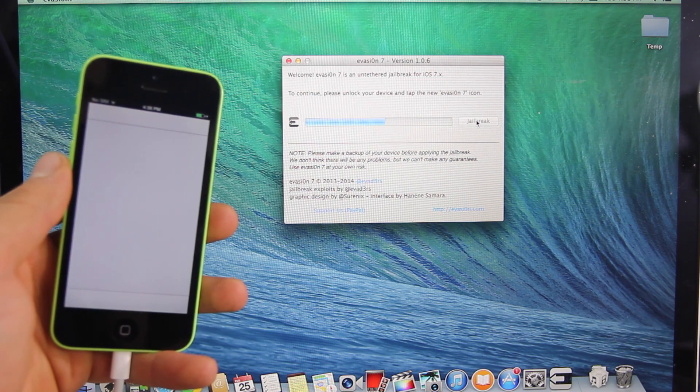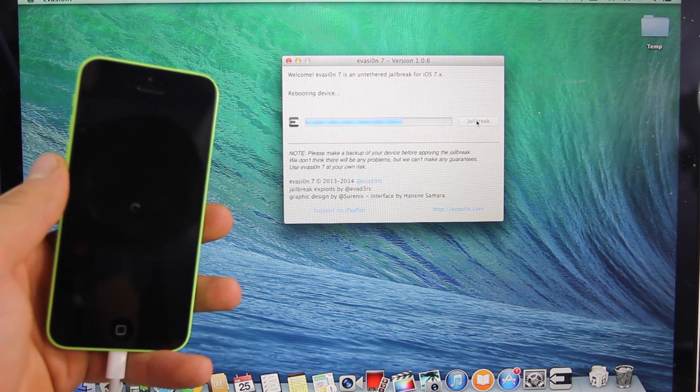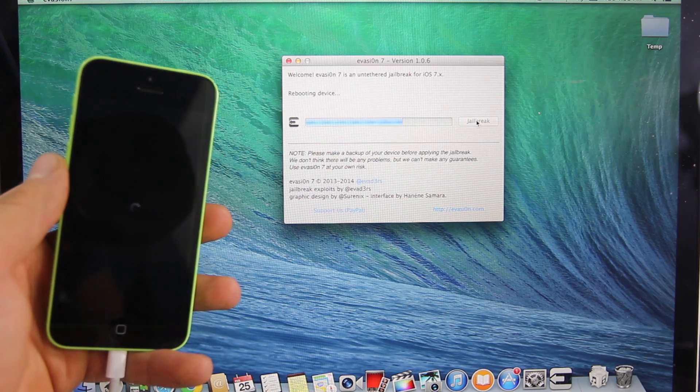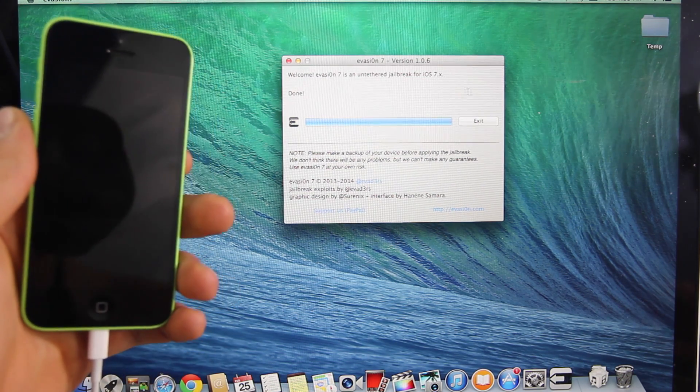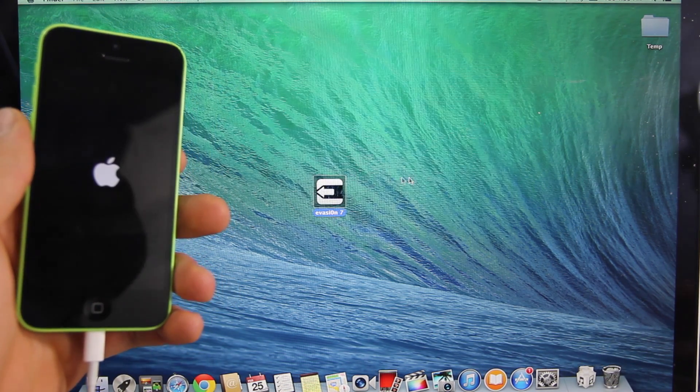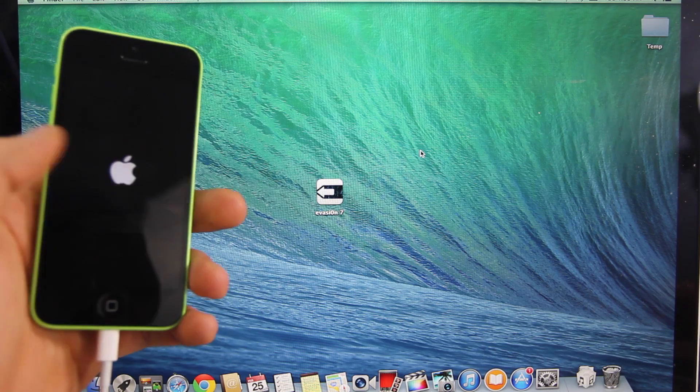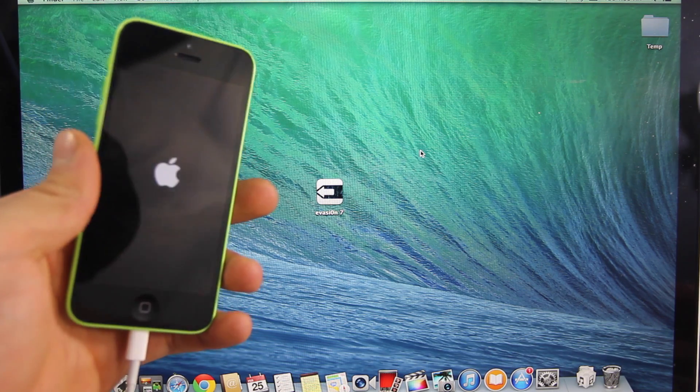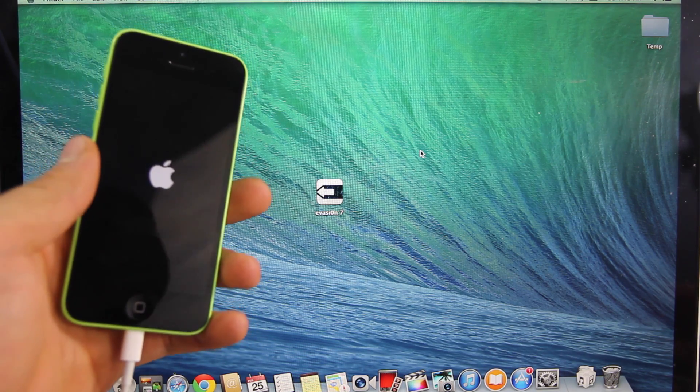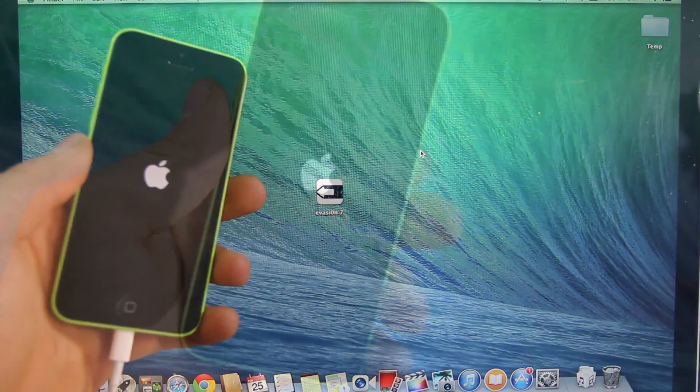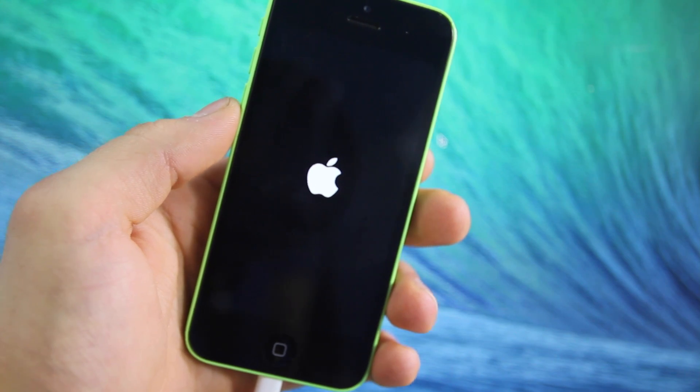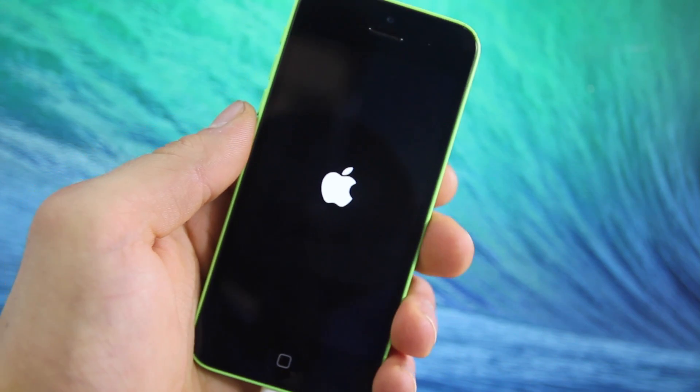Now the number one question I get when people ask me should they jailbreak is will it slow down my device and I found that Evasion is actually one of the best jailbreaks I've ever experienced. It's just fast, it never crashes depending on what you install of course, but the jailbreak itself is very stable so you guys can't go wrong with that.